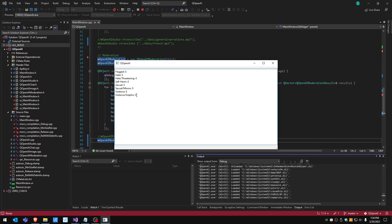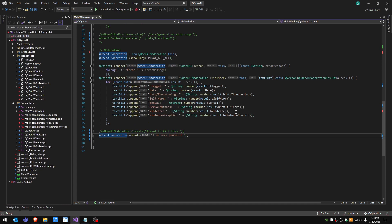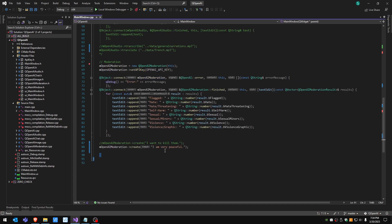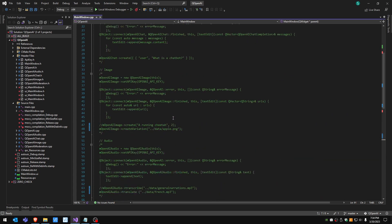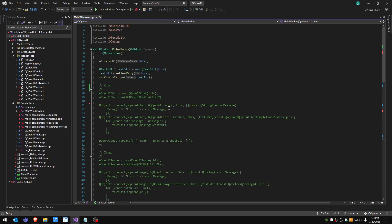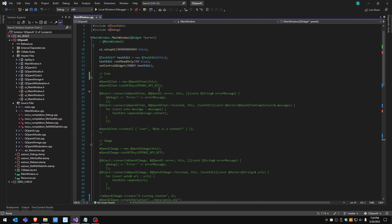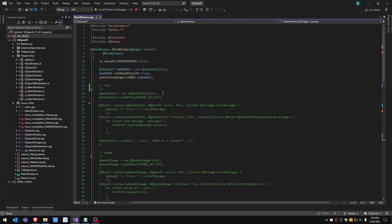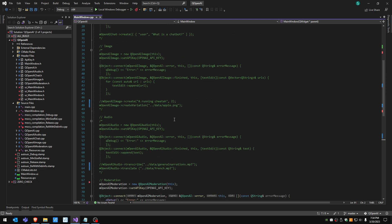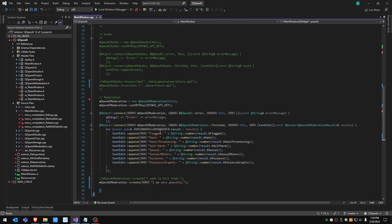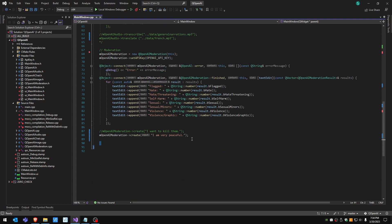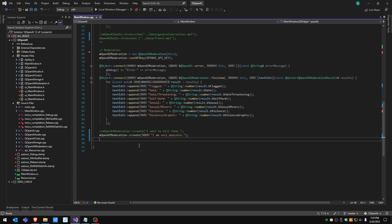Yeah so everything is clear. There you go, you have it in a nutshell: four different components that are calling the OpenAI API and usable from Qt. That wraps it up so thank you very much for watching and have a great one, bye bye.